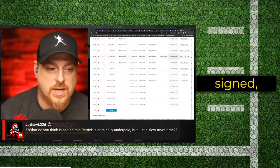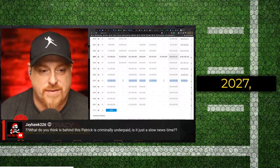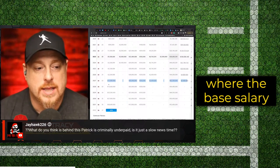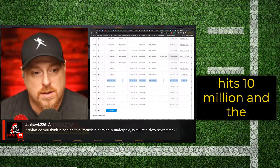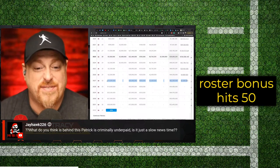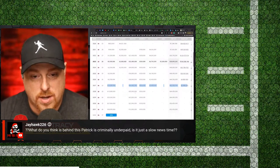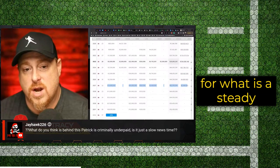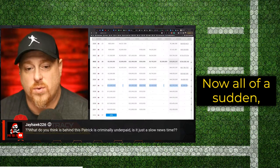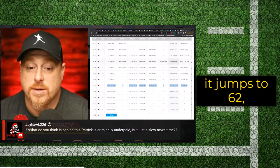But you'll see here the structure of it, even back when it was signed, really hits the wall in 2027, where the base salary hits $10 million and the roster bonus hits $50 million, putting him on the hook for a steady 40, 46, 48, 44. Now all of a sudden it jumps to 62.